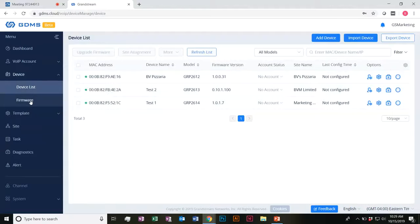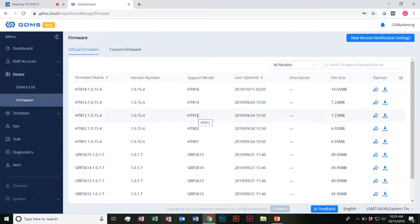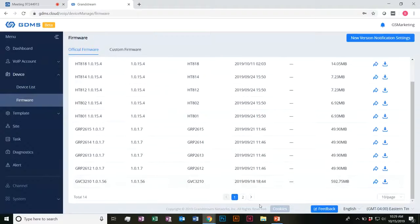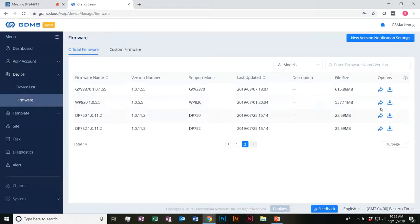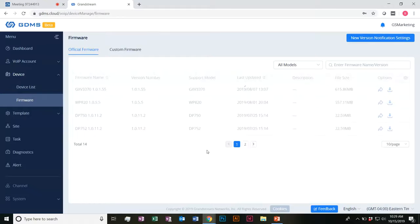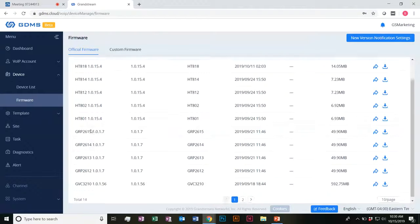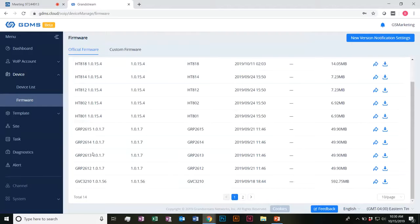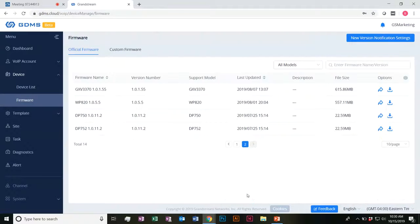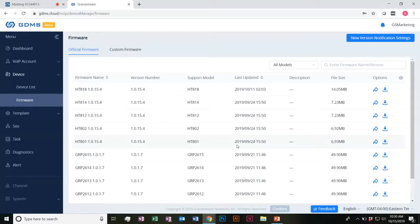The last thing I want to point out is the firmware options here. You go ahead and see all the official firmwares available for these devices. The GXPs are currently here just because the GDMS is in beta, and it's a beta firmware for the GXP 2100 series. So if you want to go ahead and utilize this right now while it's still in beta, go ahead and download the latest firmware version to your GXP 2100 series — you'll be able to manage them from here.